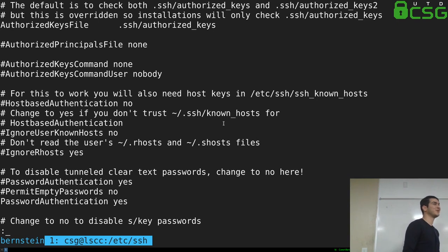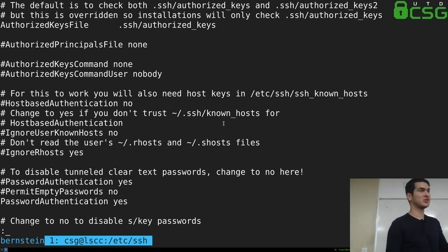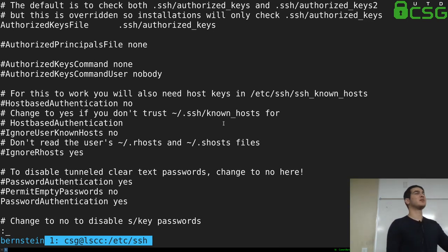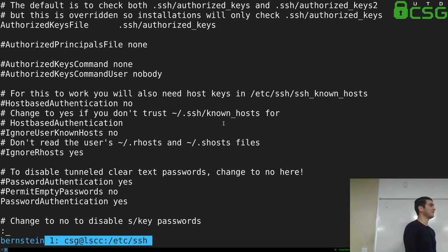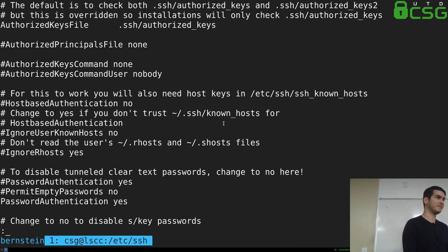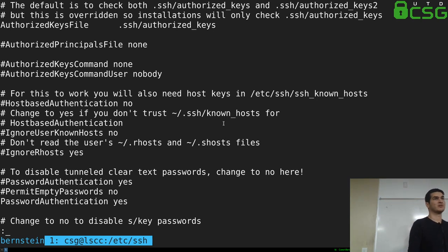SSH is a handy service that lets you get a shell on your box — it doesn't matter whether your default shell is bash, sh, or even Python 3. Basically SSH just lets you have a connection to your box, and these settings make sure that not everyone can just have a shell on your box.